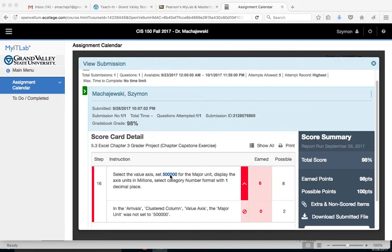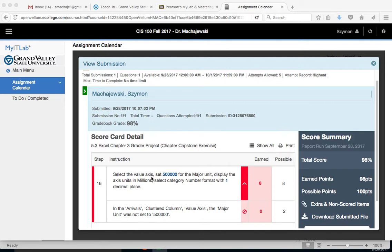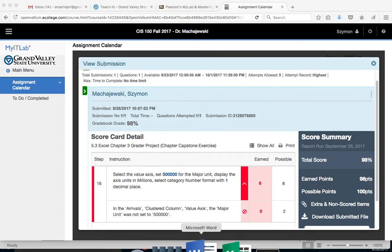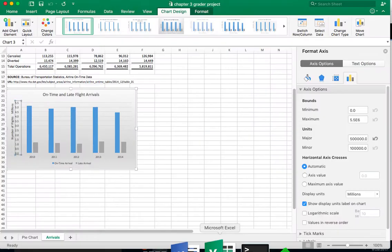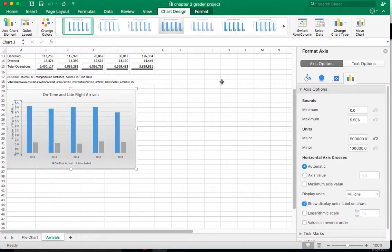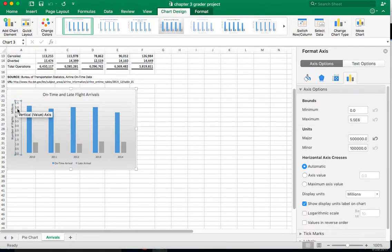So this is actually a problem on the Mac computer. Let's take a look at the setting. When you double click on the vertical or the value axis, you open up the formatting pane.